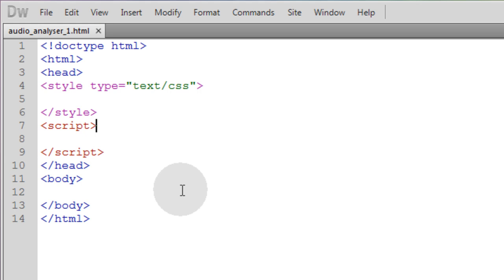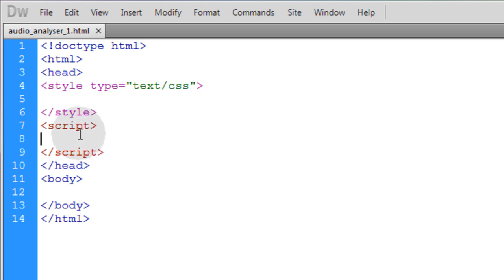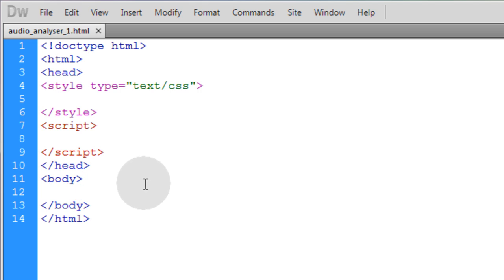We're going to start with the bare bones of an HTML5 web document so everybody can see the production from the ground up. I'm going to put any CSS from my application up here in my style element. Any JavaScript is going to go here in my script element, and I can always externalize the JavaScript by including it. The same with your CSS. And then we're going to put the little bit of HTML that our application will have right here in the body element.